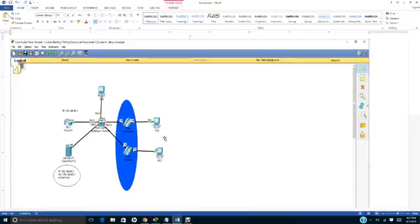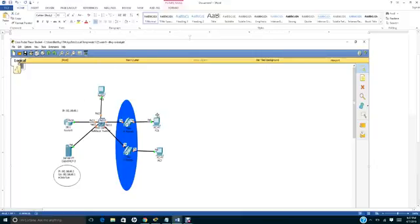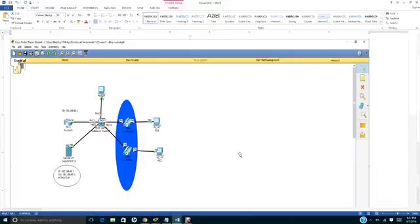The only thing that we need to configure for this distribution network to communicate with another network is to set up the routing protocol. You can use OSPF or EIGRP.